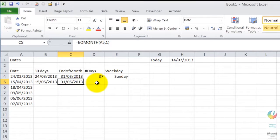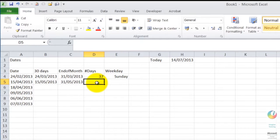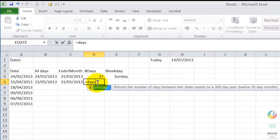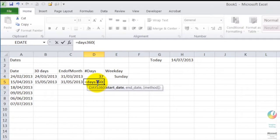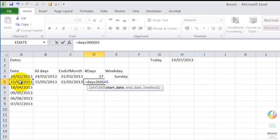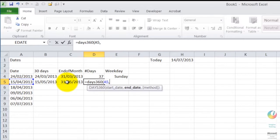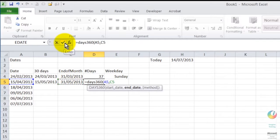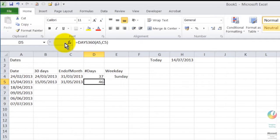Now if you wanted to know how many days that was, the calculation that you would want is equals DAYS360. Open bracket, take the first cell that contains the date that you want the start date to be, put a comma in, and then go to the date that you want to know is the end date. So we'll look to see how many days it is between the date, say for example, that an invoice was raised until the date that is due for payment. I can click that and I can see it's 46 days in this case.